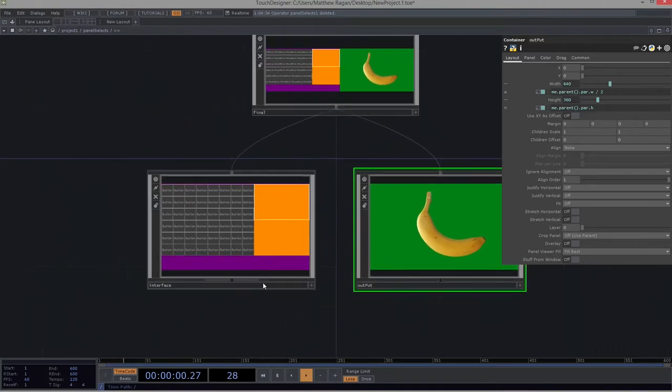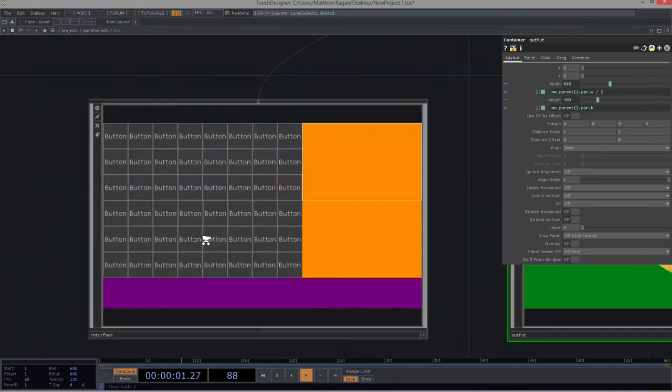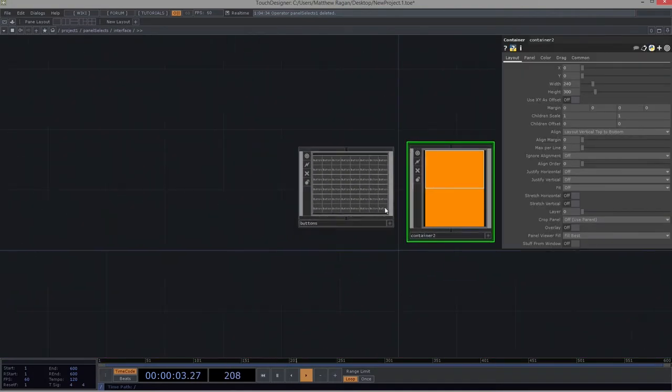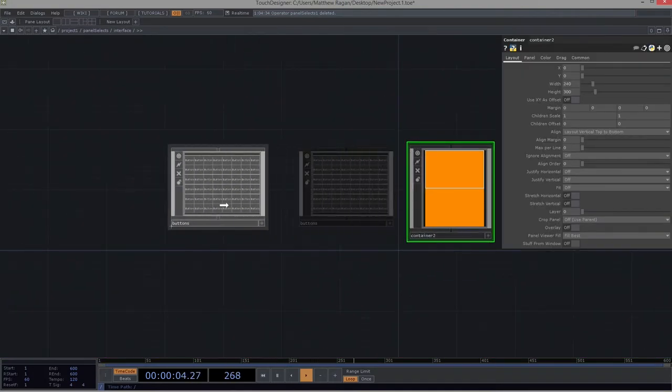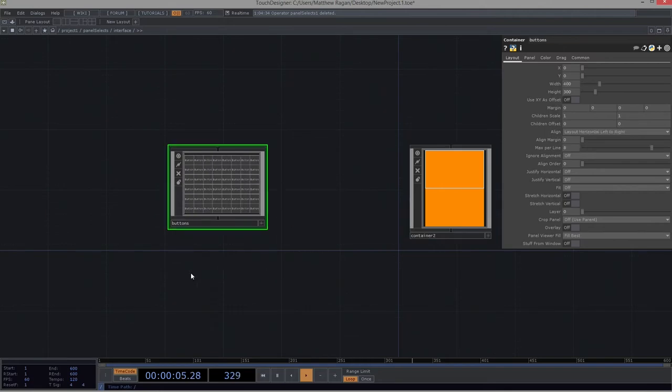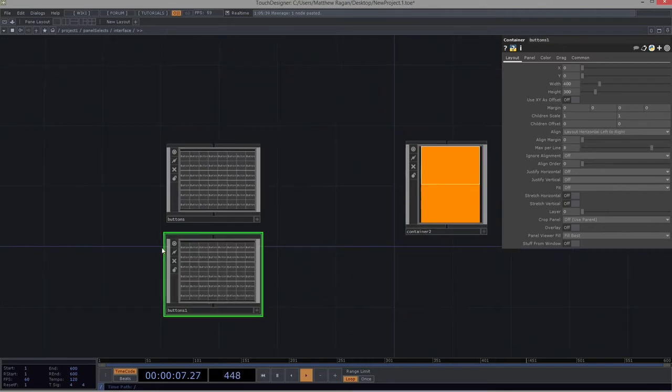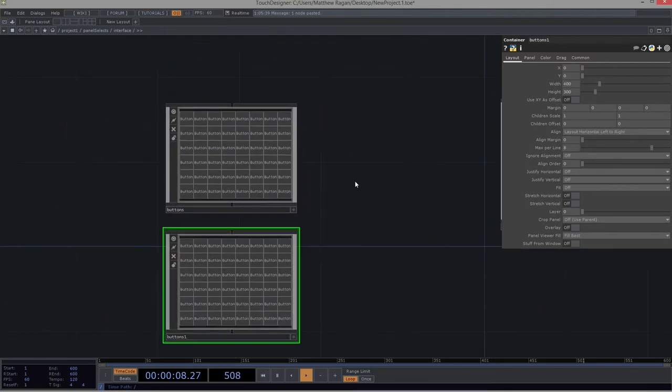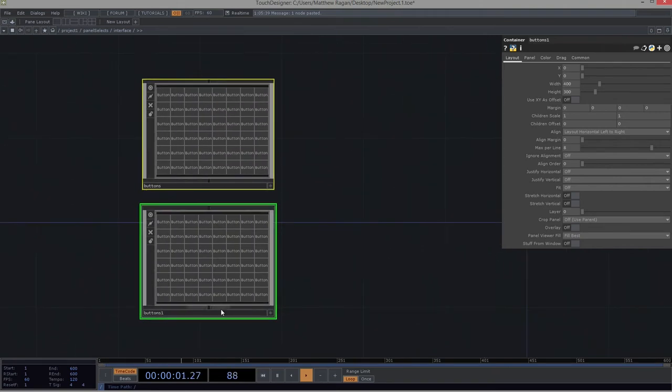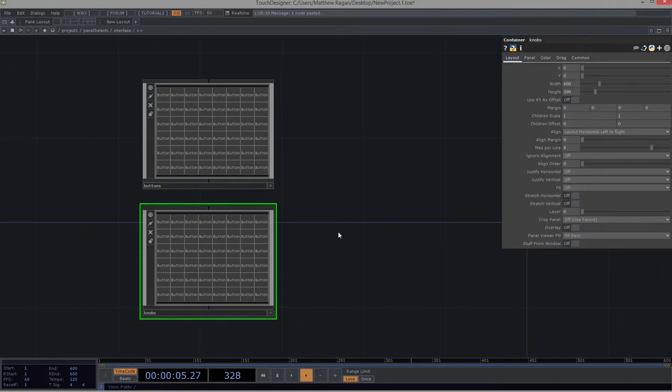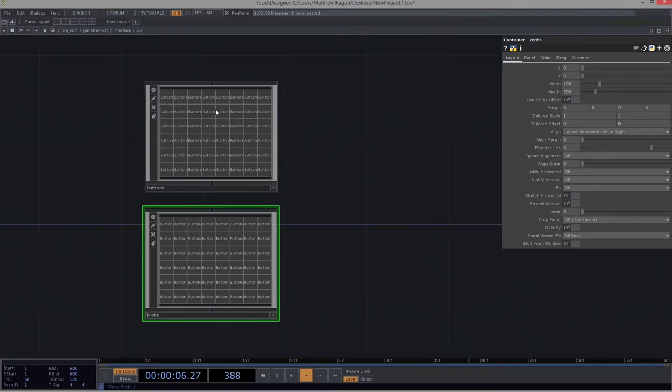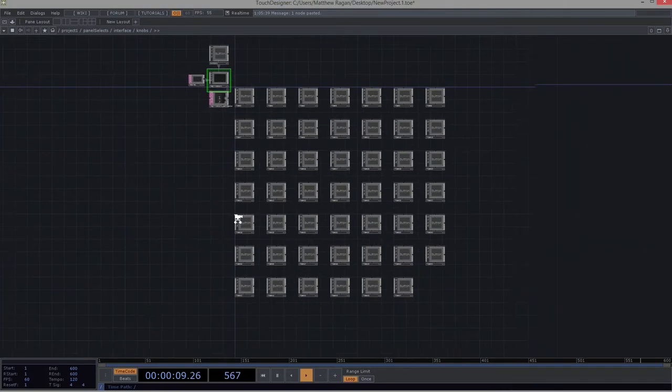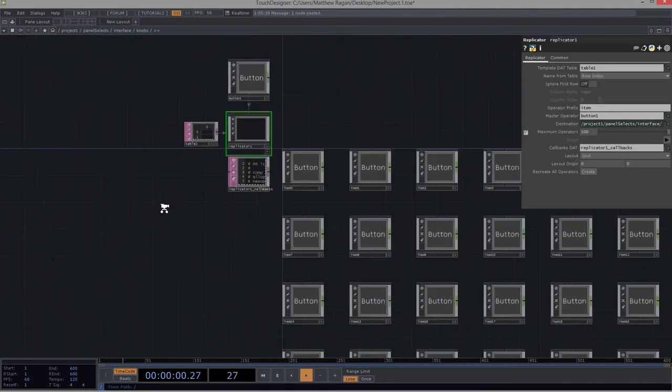Let's go back here inside of Panel Selects and start to think about how we fix this problem. So let's go ahead and move into Interface. Let's scoot our buttons over here. We're going to take advantage of the fact that we've already got something jamming and working just the way that we want here with buttons. We're going to change the name of this one to Knobs. So we can imagine that this is going to be all buttons. This is going to be all knobs. But we've got to fix that first.